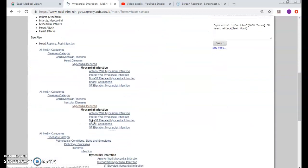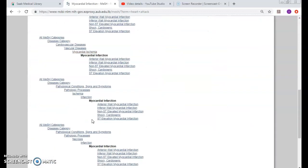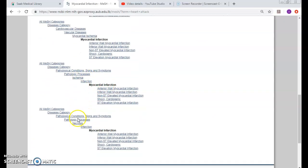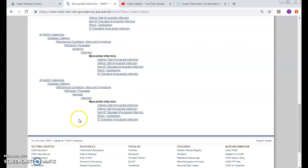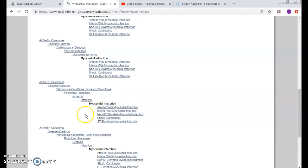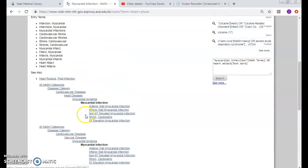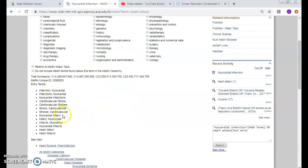So we can see that myocardial infarction lies under different MeSH trees, four different MeSH trees. These are the keywords set by the author.